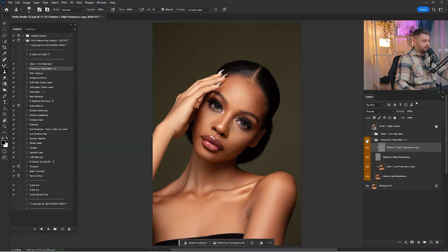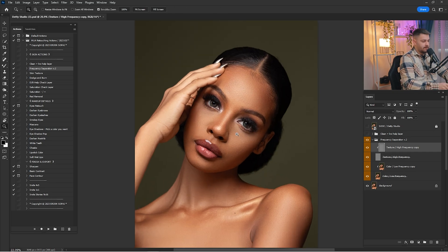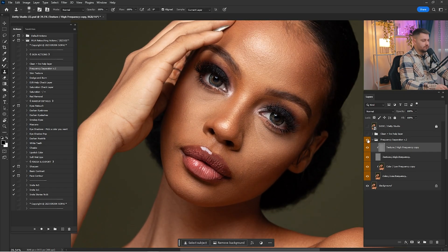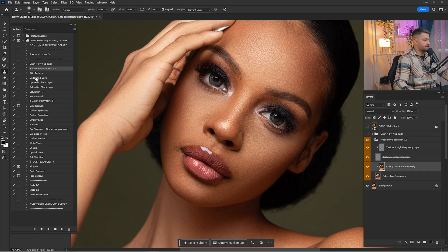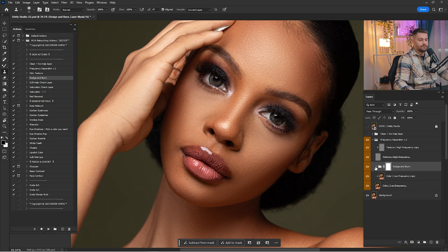Here we have a before and after of what we've done so far in this portrait. You can zoom in and check a before and after every time. As I said before, we need some highlights here.